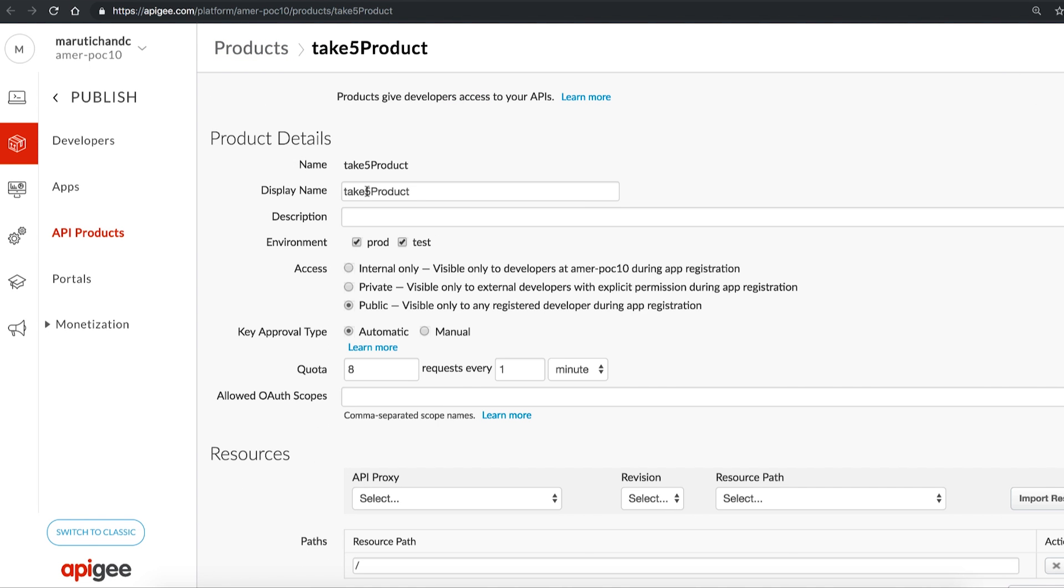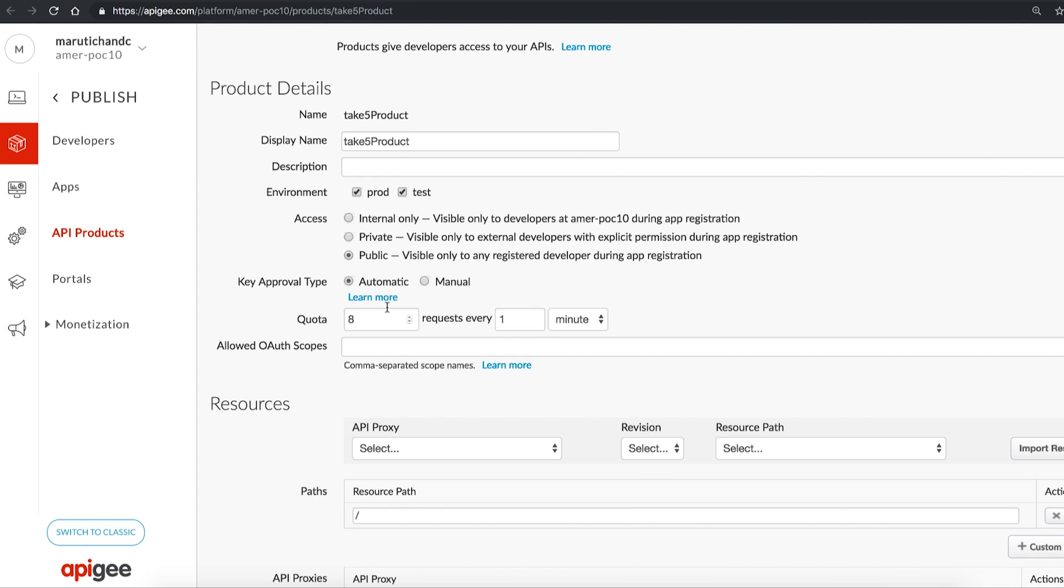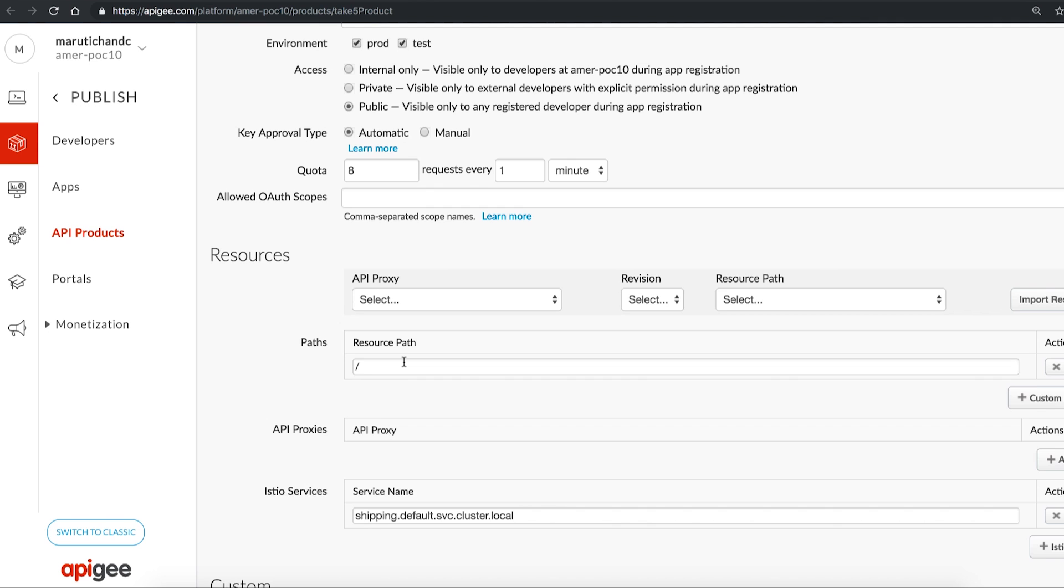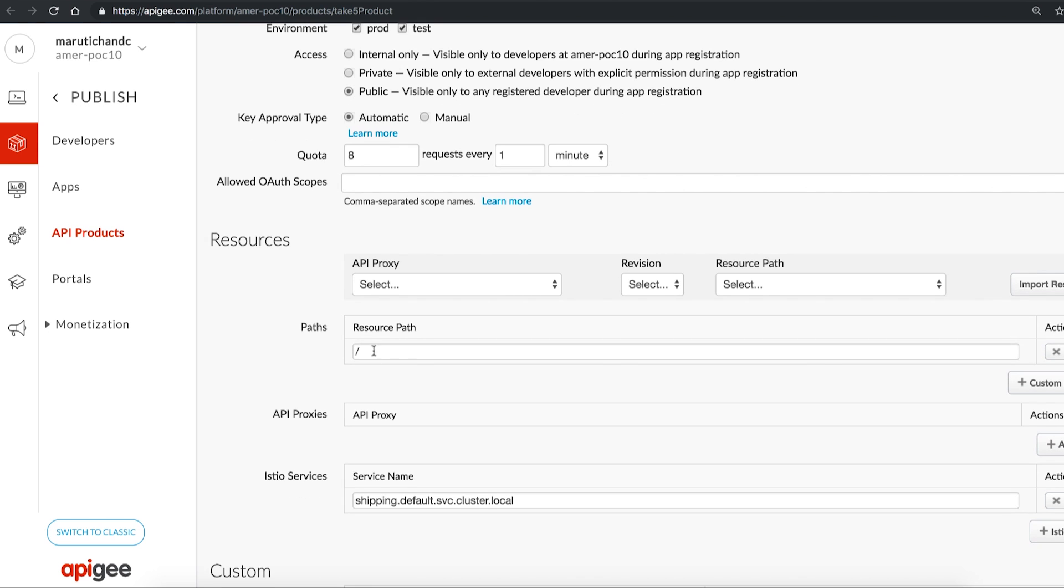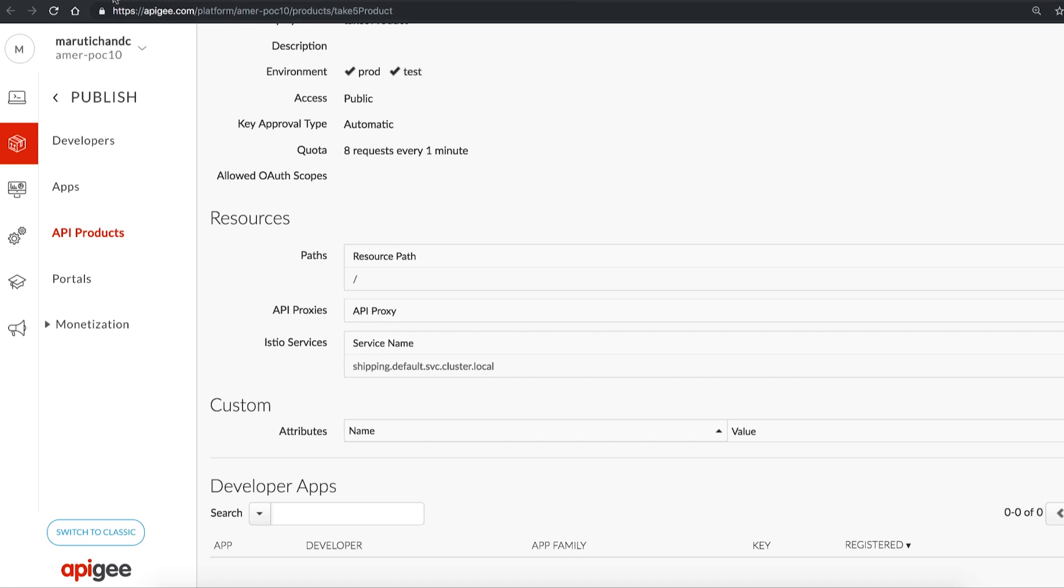For this product, we'll call it the Take 5 product. This is a place where the API team can define the access level settings, quota settings, including all of the shipping service resources that the developer applications can access. This is the service name of the shipping service in Kubernetes. Once the API product is created and available,